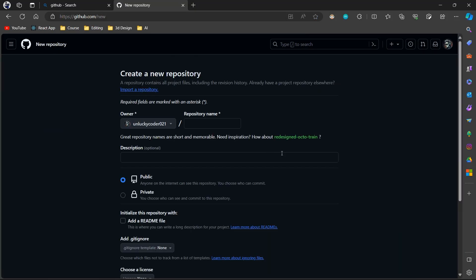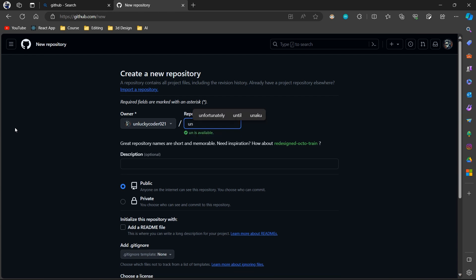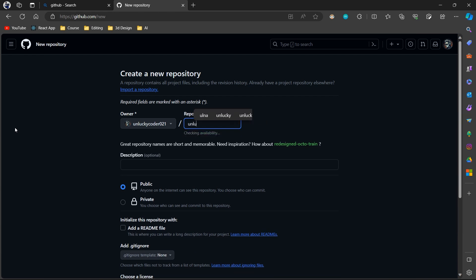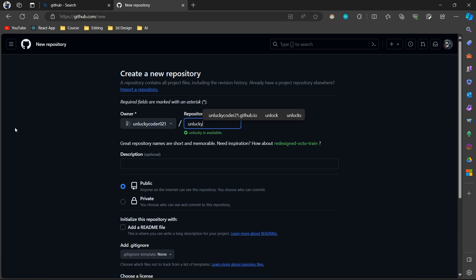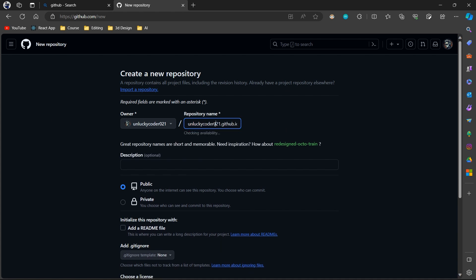To host a web page in your GitHub, you should create a repository of a web page. You should create a repository named username followed by .github.io. For example, my username is unluckycoder21 and my repository should be unluckycoder21.github.io.